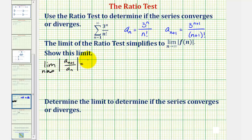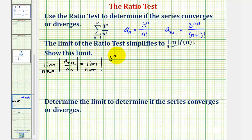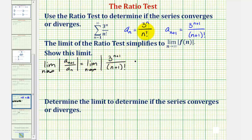So we'll have the limit as n approaches infinity of the absolute value of a sub n plus one — that's three raised to the power of n plus one divided by n plus one factorial — multiplied by the reciprocal of a sub n, which would be n factorial divided by three raised to the power of n.